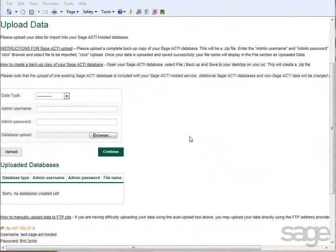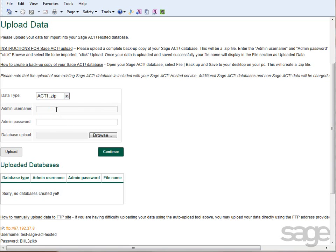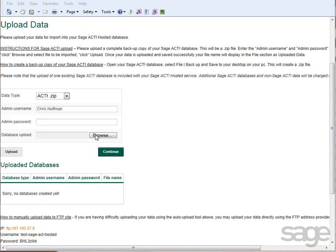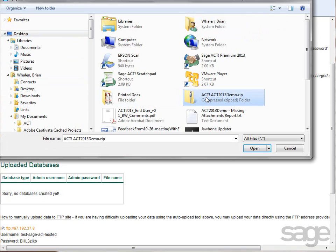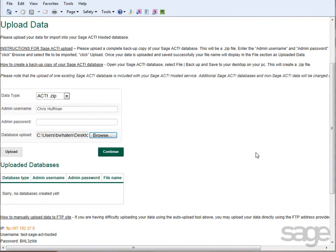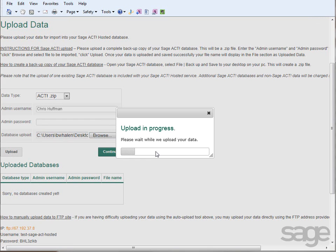After backing up your data, return to the SAGE ACT! Hosted portal and complete the form to upload your data. Select the data type, enter the administrator username and password for the SAGE ACT! database, then browse to the backup file. Click Upload and wait while the data is uploaded to the SAGE ACT! hosted servers.